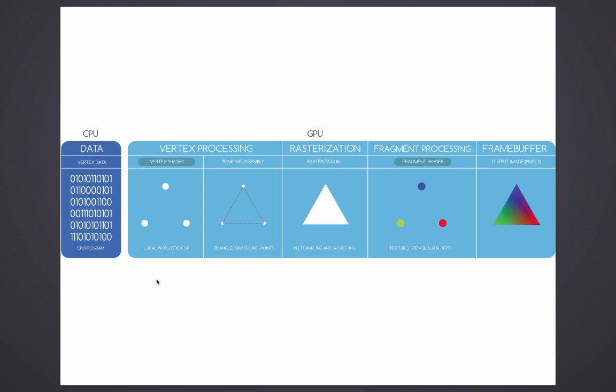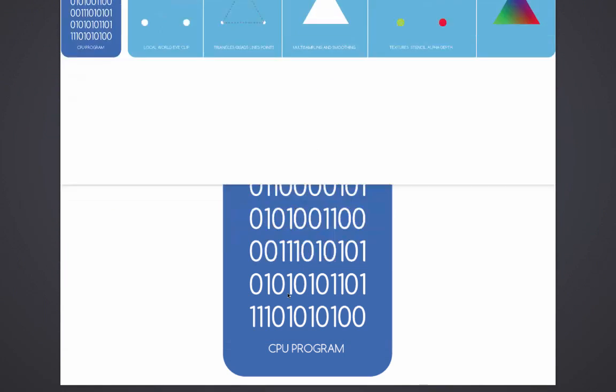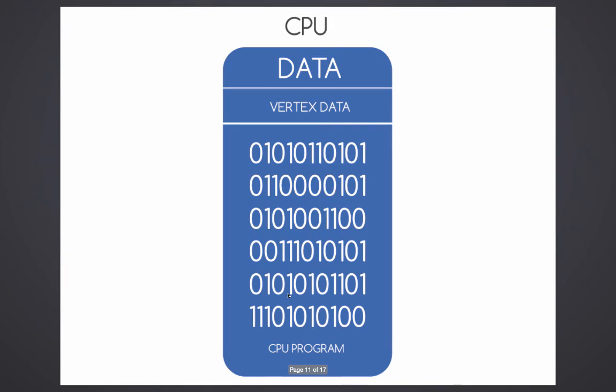So this is it, it comes from the CPU to the GPU to the monitor. The first thing I want to talk about is data. Your graphics pipeline is going to take data.